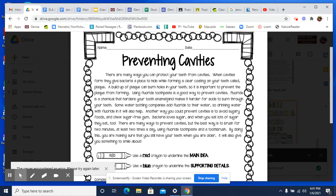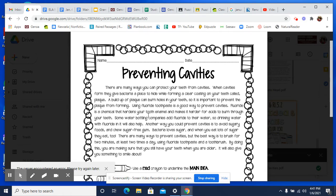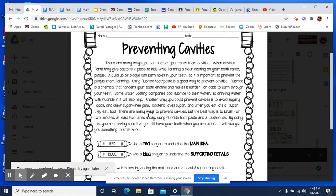Hopefully you paused it and completed this, because now we're going to go over it. The title is Preventing Cavities. There are many ways you can protect your teeth from cavities. When cavities form, they give bacteria a place to hide while forming a clear coating on your teeth called plaque. A buildup of plaque can burn holes in your teeth, so it is important to prevent the plaque from forming. Using fluoride toothpaste is a good way to prevent cavities. Fluoride is a chemical that hardens your tooth enamel and makes it harder for acids to burn through your teeth. Some water bottling companies add fluoride to their water, so drinking water with fluoride in it will also help. Another way you could prevent cavities is to avoid sugary foods and chew sugar-free gum. Bacteria love sugar, and when you eat lots of sugar, they eat too. There are many ways to prevent cavities, but the best way is to brush for two minutes at least two times a day using fluoride toothpaste and a toothbrush.